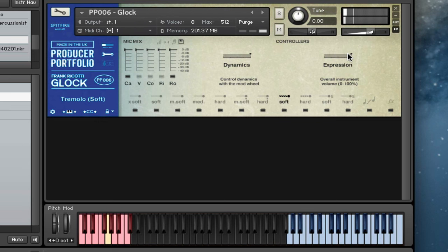And then we've got our rolls again. So mod wheel as usual, soft. And then we've got the hard stick version of that.